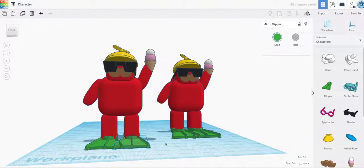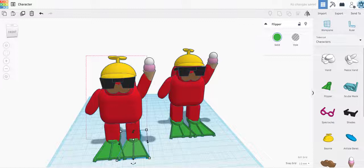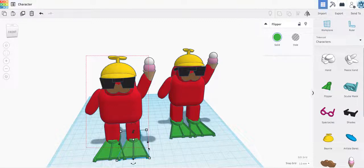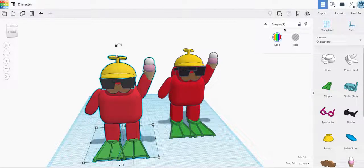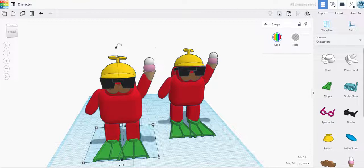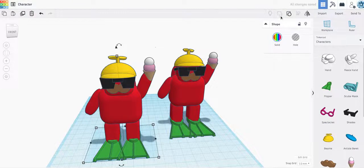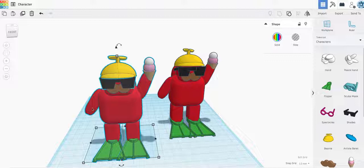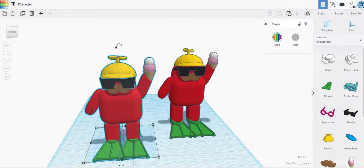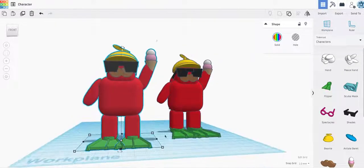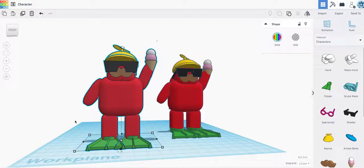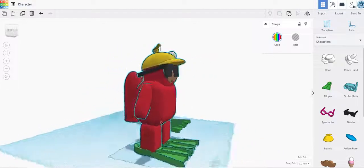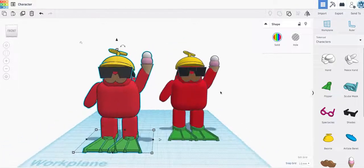I am going to make him into one piece by selecting everything and then clicking here. That's the group tool, and it's taking a second to group it all together.